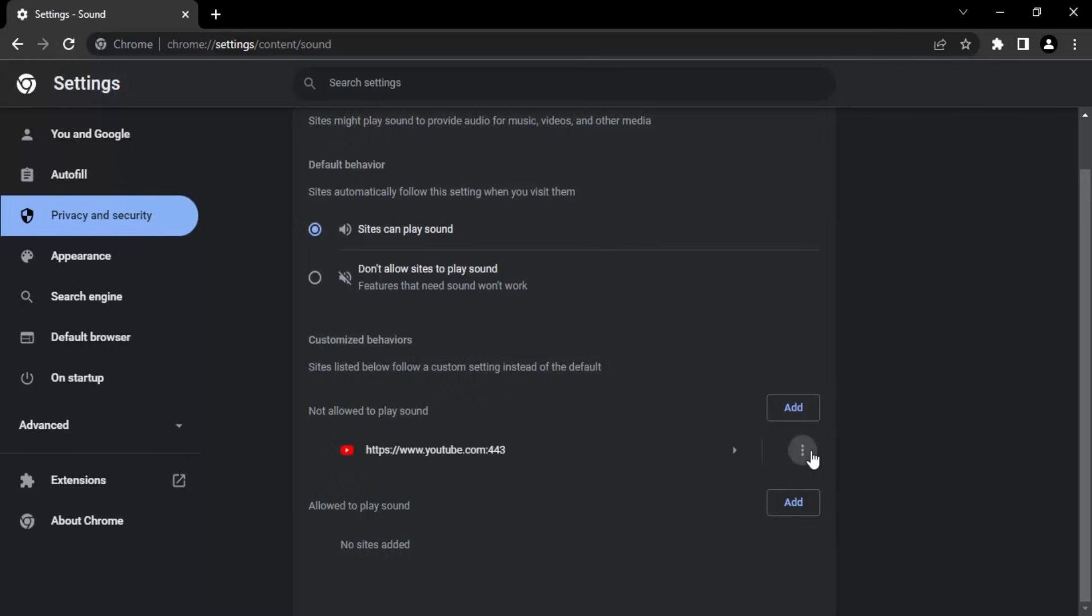Click on these three dots, click on remove, and then the not allowed sites are removed. That means now YouTube can also play sound. That's it for this video. Thanks for watching.